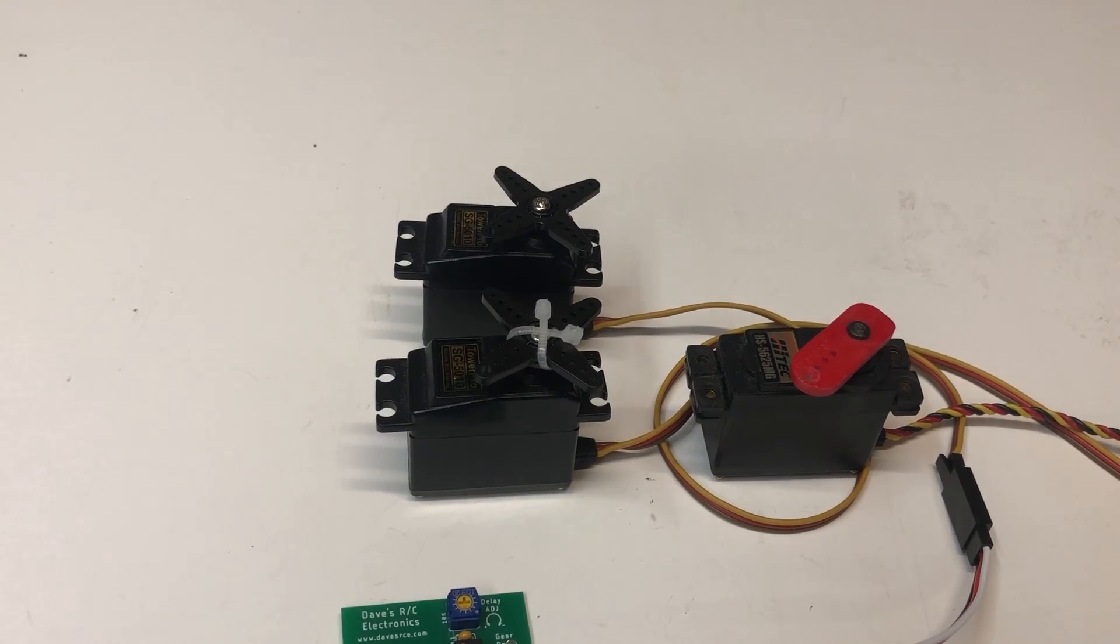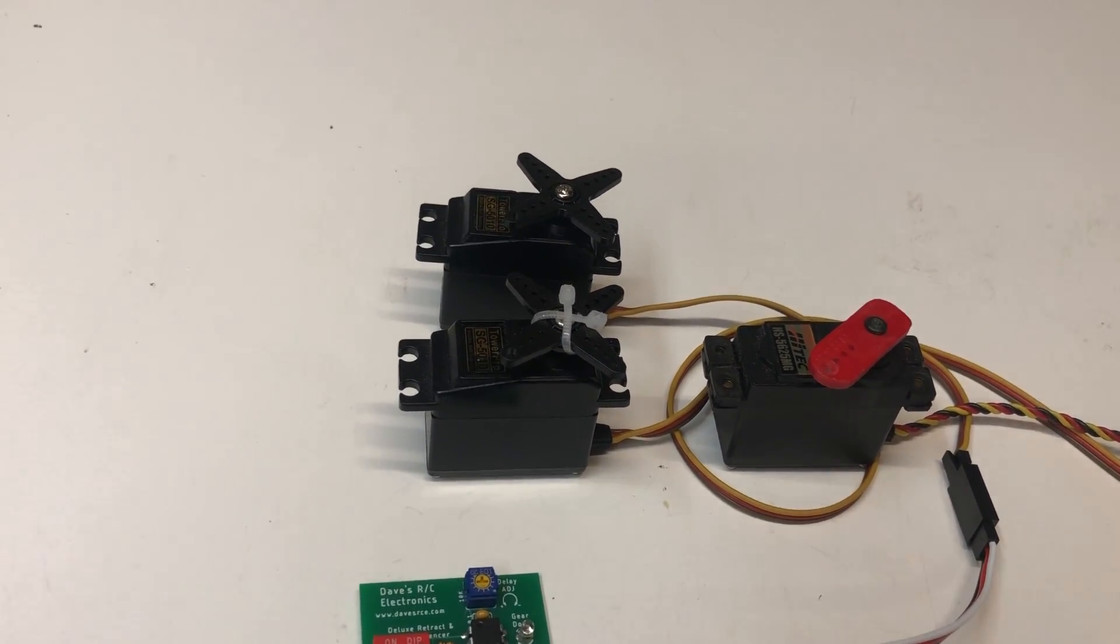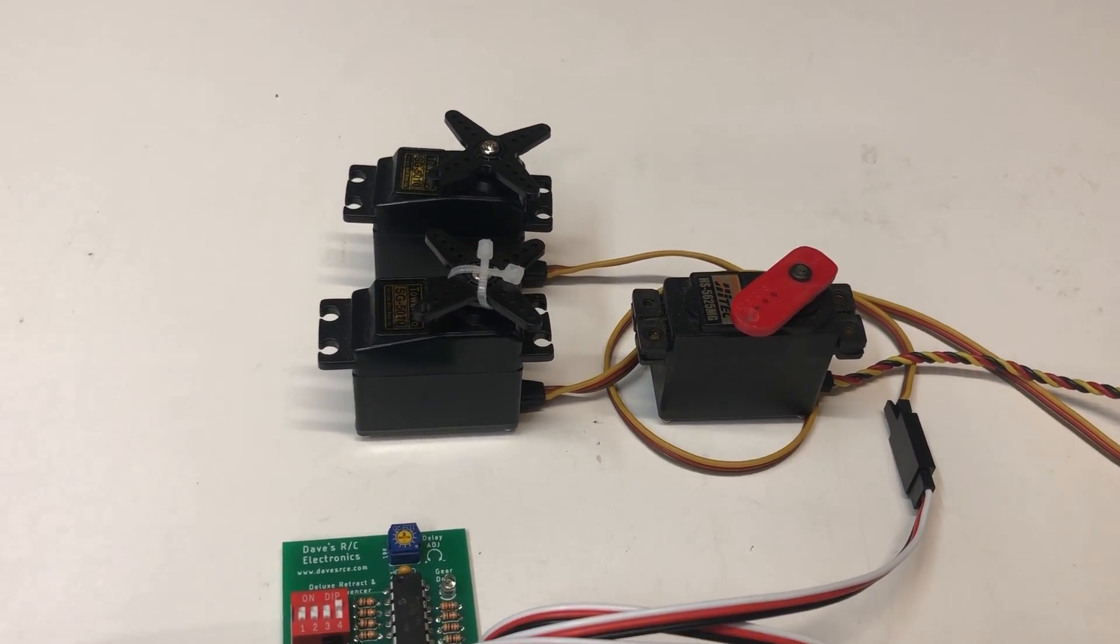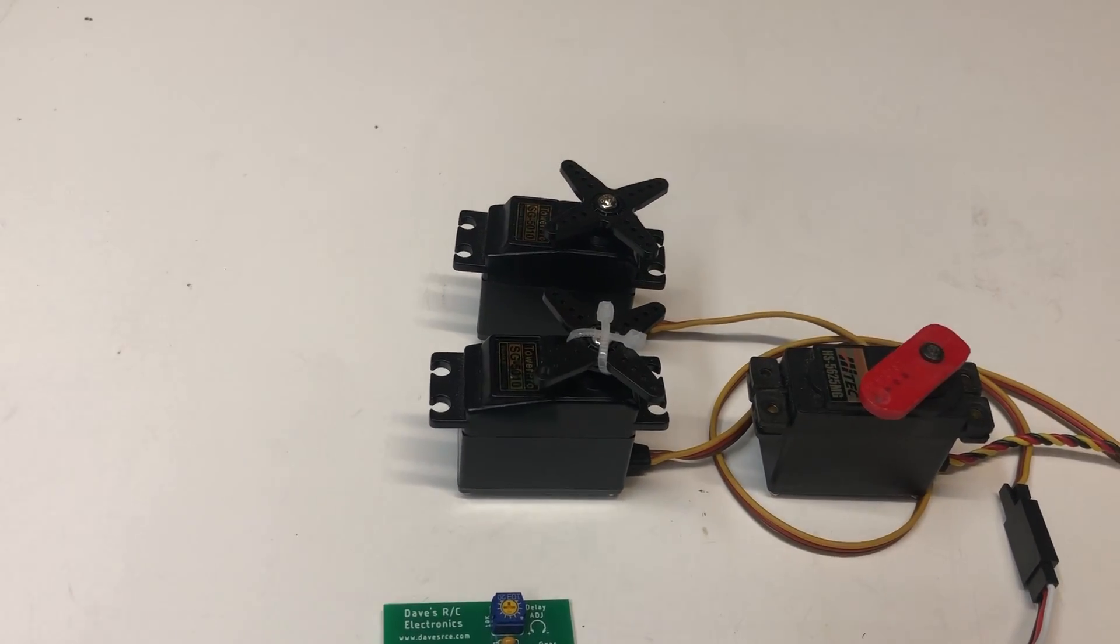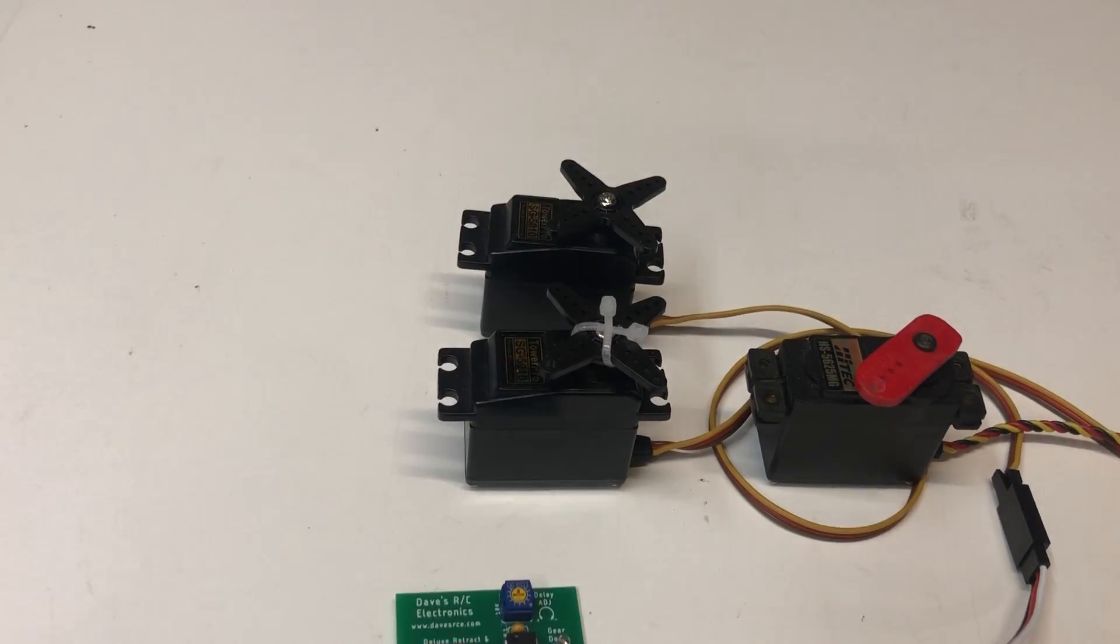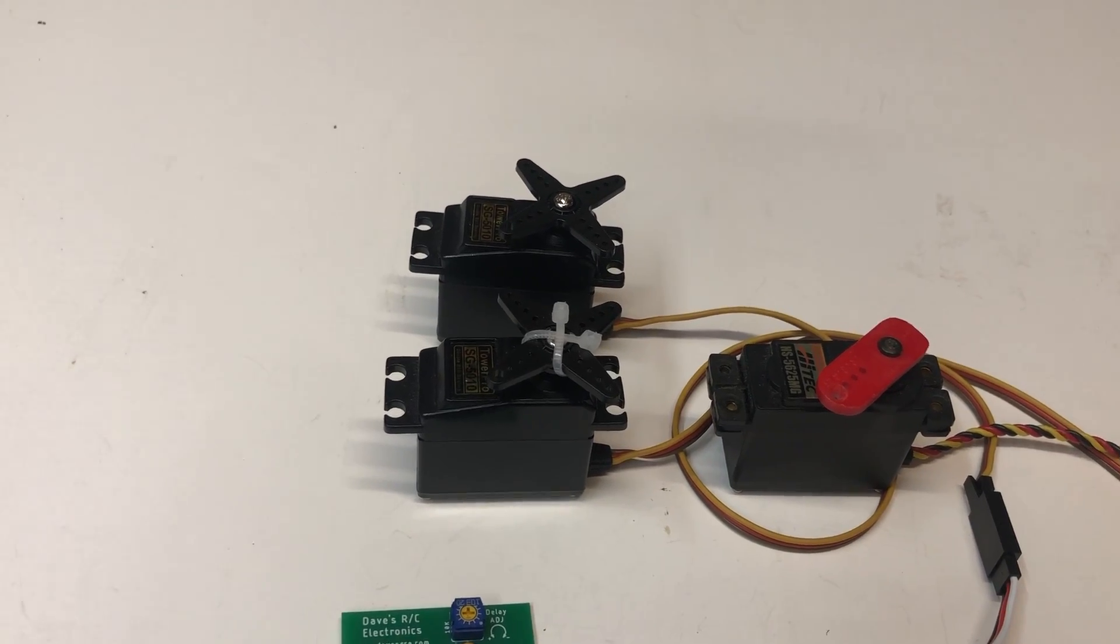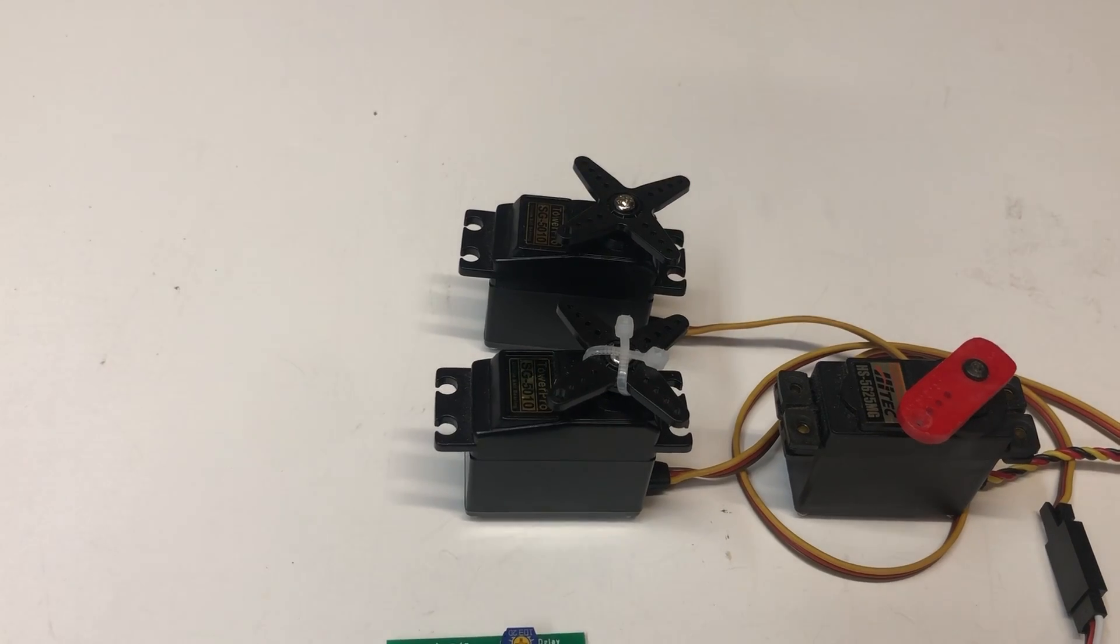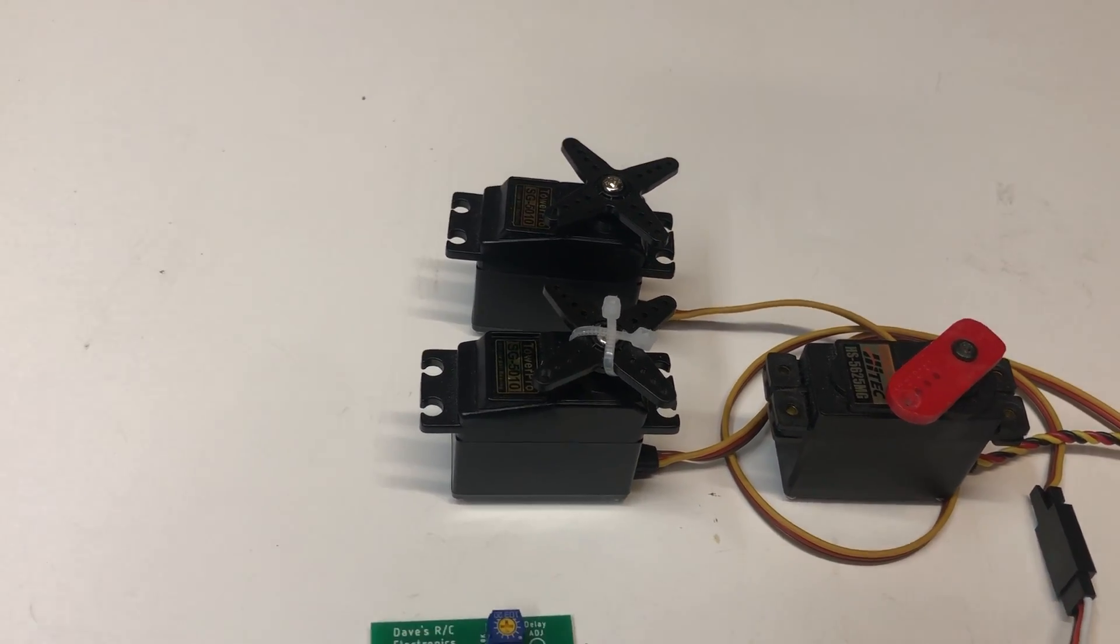The moving of those servos, especially on that first power up, it might feel a little unusual to you. But the reason that's necessary is that the sequencer cannot communicate with the servo and know where it already is. So if the sequencer assumes that that servo is already open, and it's not, then when your gear come up, it's going to tear that door up. So the sequencer moves the gear door from the close to the open position every time it needs to.